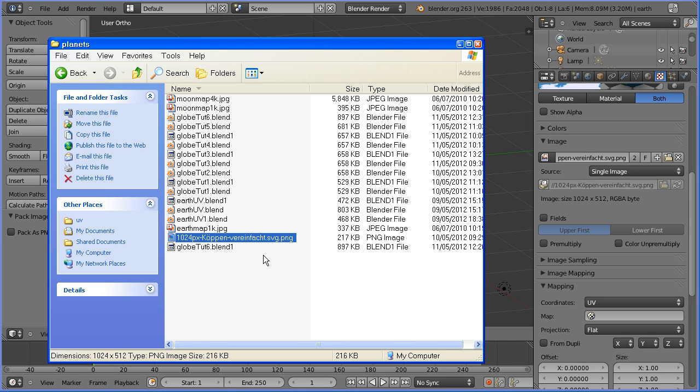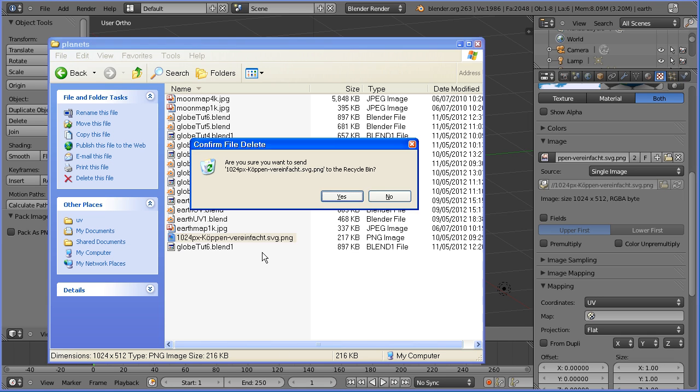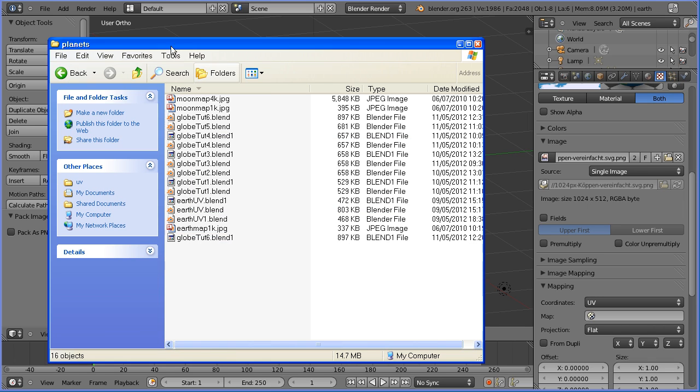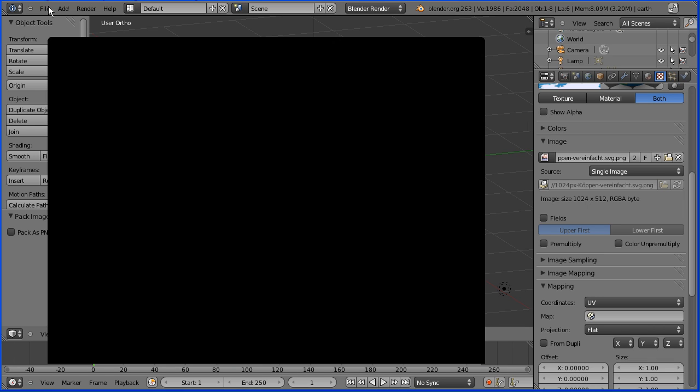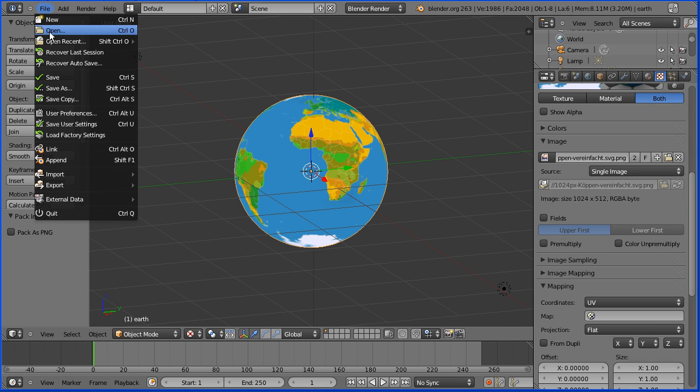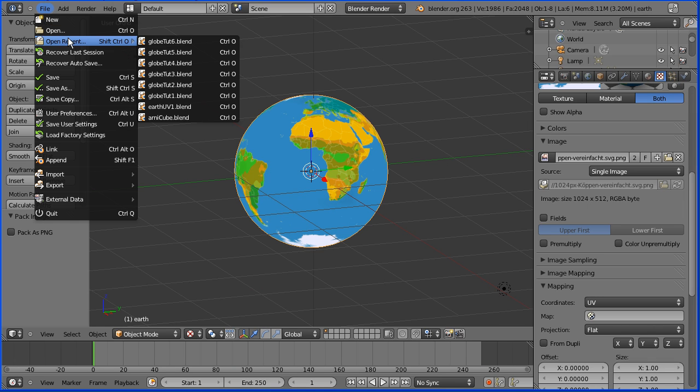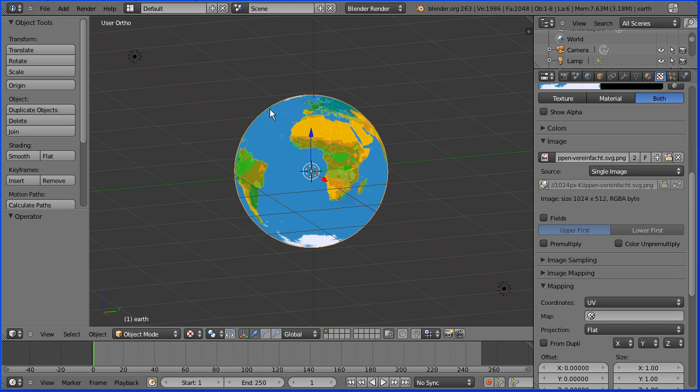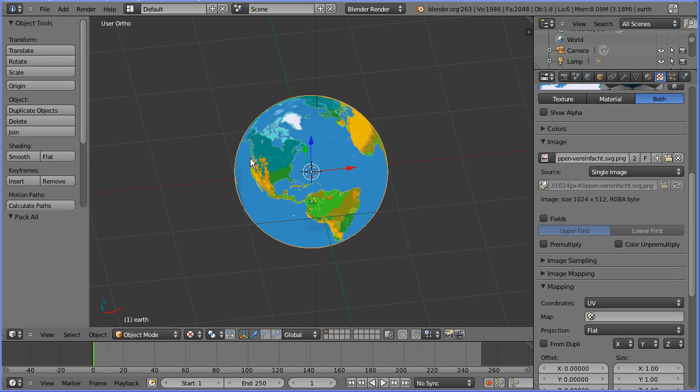So if I open the folder again and delete the file, delete the image file, reopen, and there's no problem because it's not looking for the image file anymore, it's stored inside the Blender file.